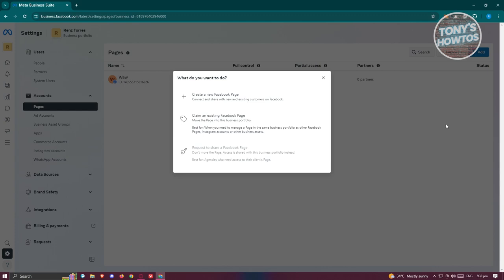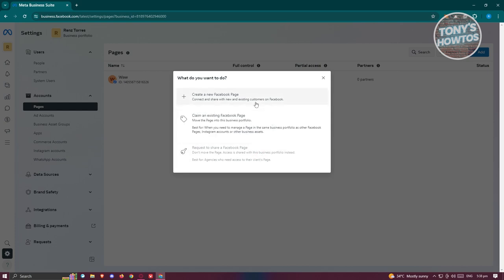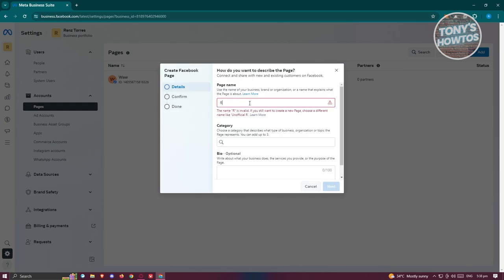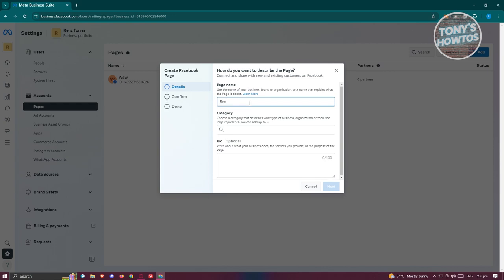Click on 'Add' at the top right and it should give you three options: 'Create a new Facebook page,' 'Claim an existing Facebook page,' and 'Request to share a Facebook page.' Since we want to create a new one, let's click on 'Create New Facebook Page.'